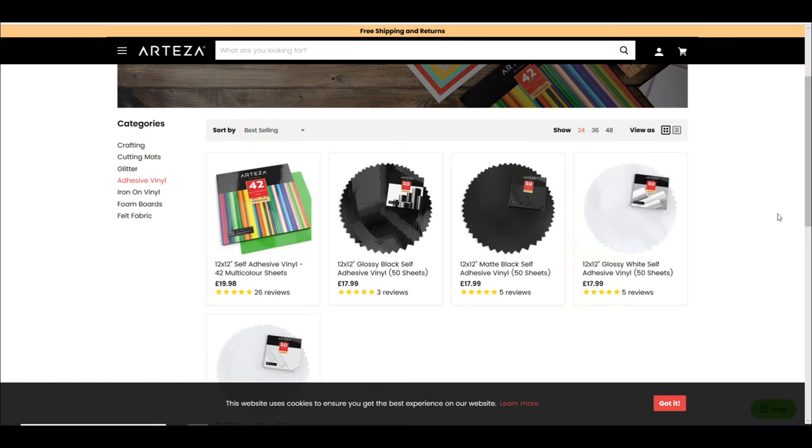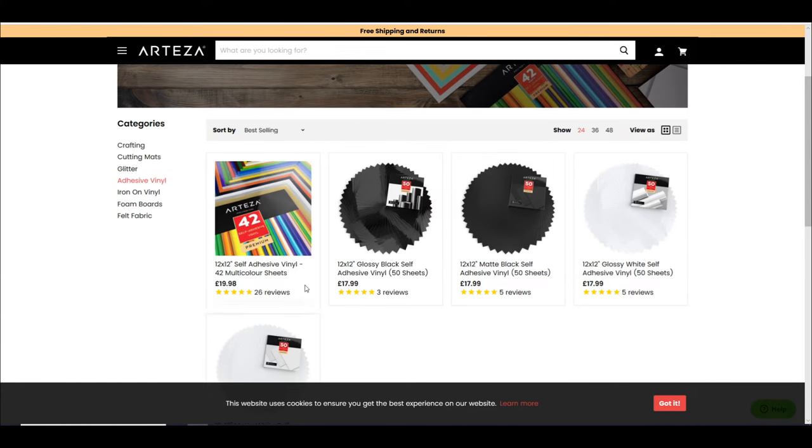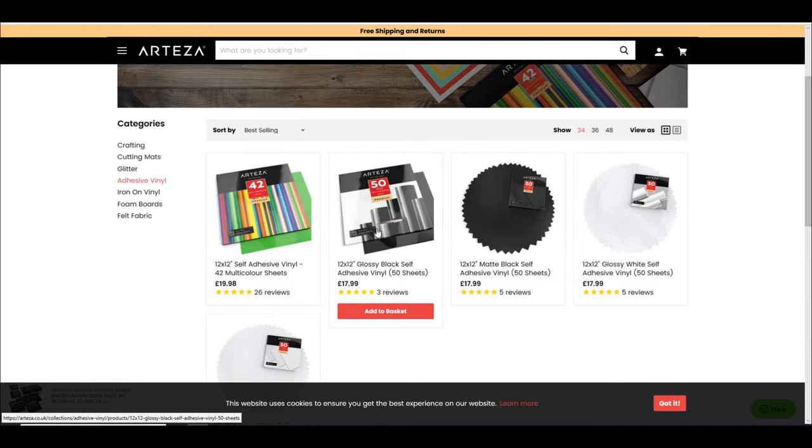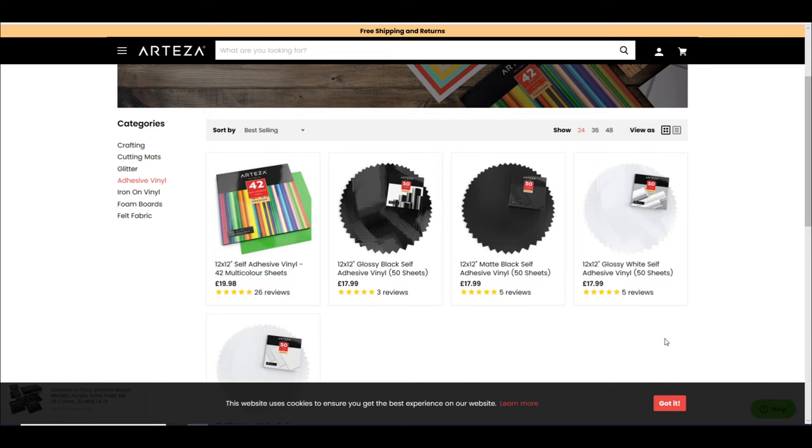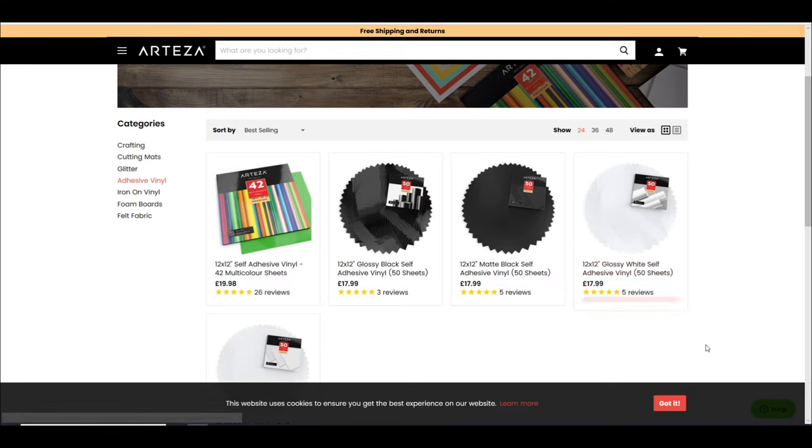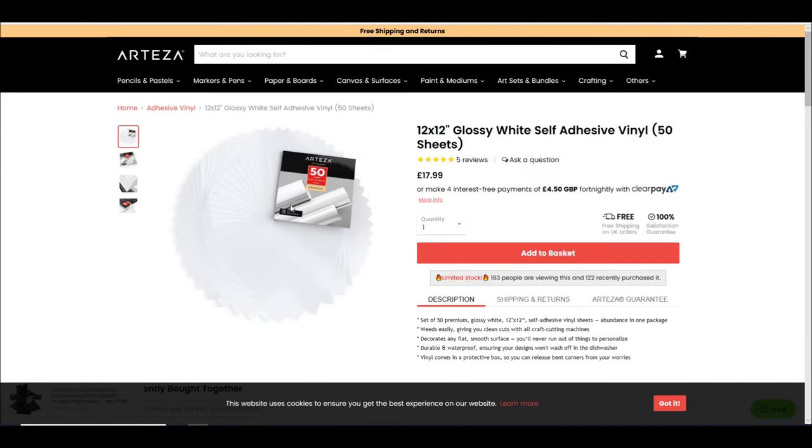So we're actually here on the Arteza website and as you can see they've got 12x12 self-adhesive vinyl in 42 multicolor sheets. I really really like that pack. You've got 12x12 glossy black, you've got 12x12 glossy white, 50 sheets in each of those. As I say, the matte wasn't for me.